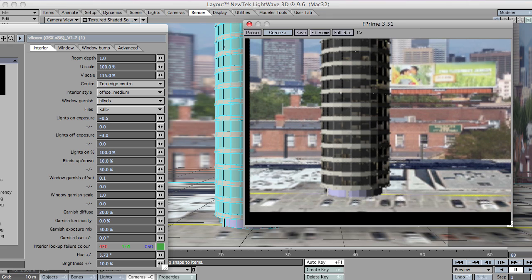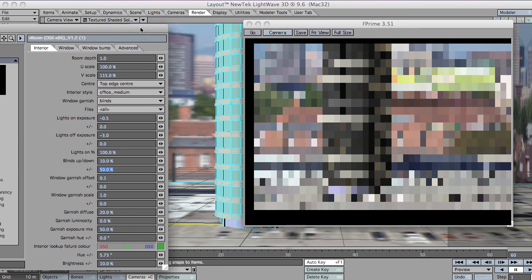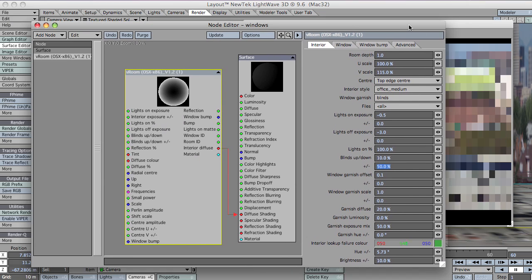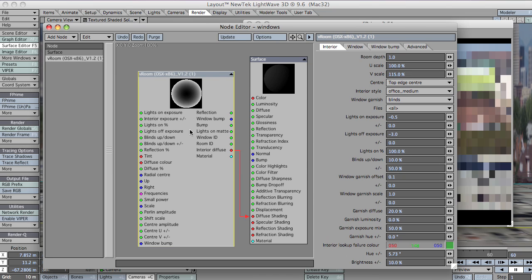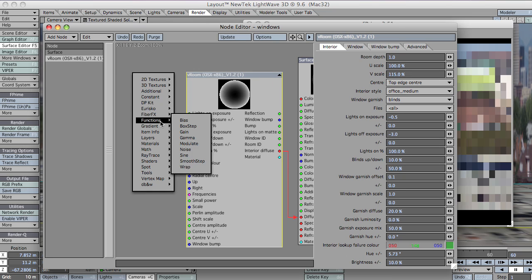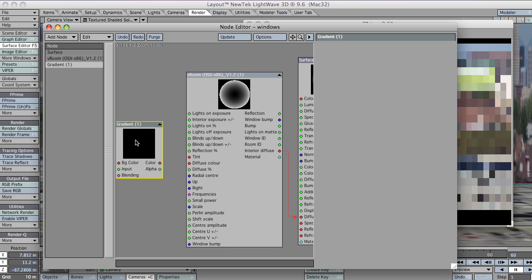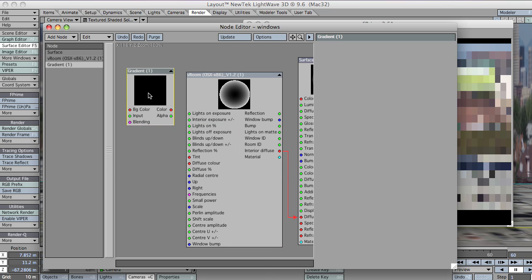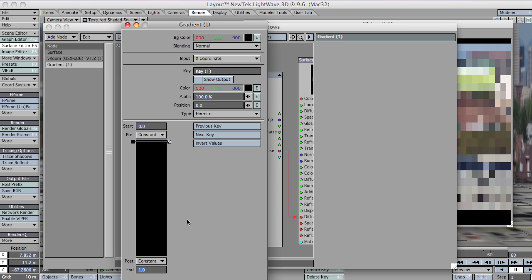So what I'm going to do is just pause this for a moment, and I'm going to bring in a gradient. I know that the building's 30m size, so I'm just going to change that bottom to 30.